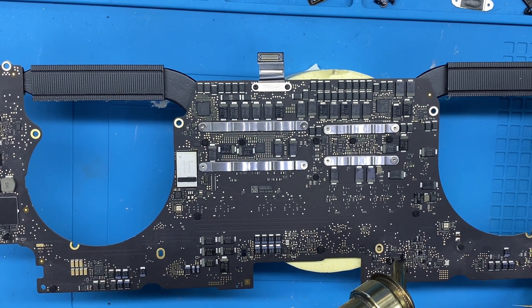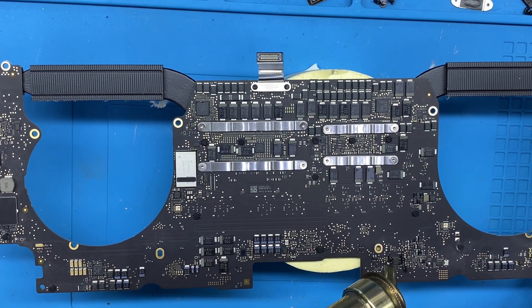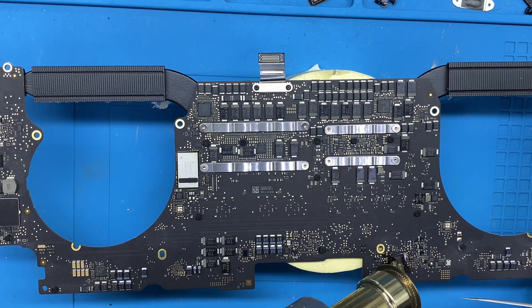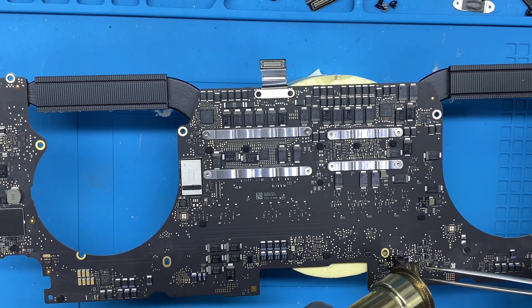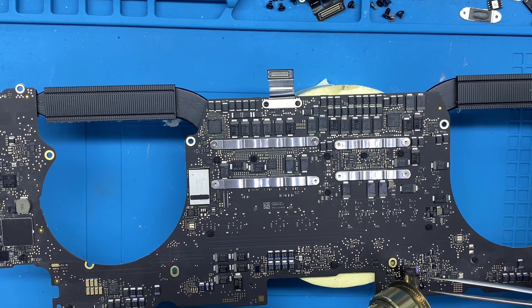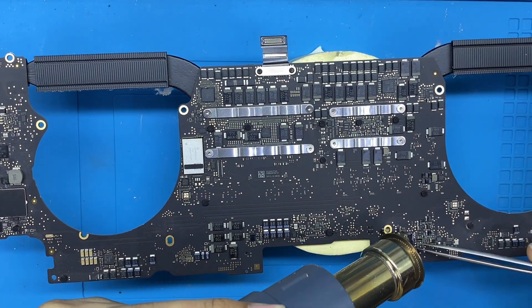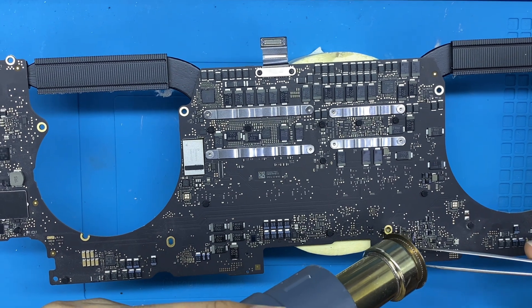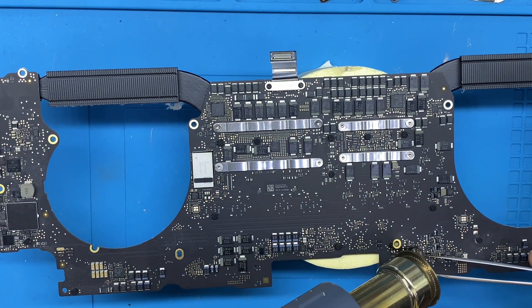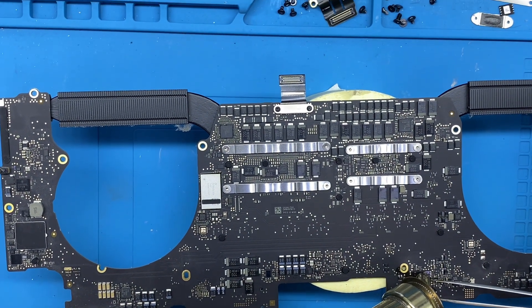First of all, you have to remove your BIOS from your motherboard and fix your BIOS on the programmer socket.